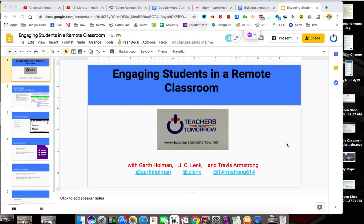Hi guys, this is Garth Holman from Teachers4Tomorrow.net and this is part of the Engaging Students in a Remote Classroom series and today we're going to focus on Google Docs.